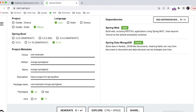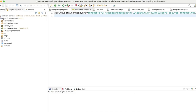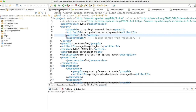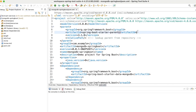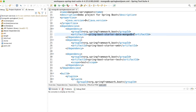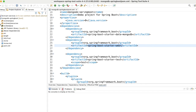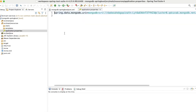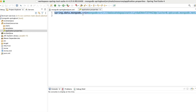I've imported the project into STS and already coded most of the parts so this video will be concise. In the pom.xml, the two main dependencies are 'spring-boot-starter-data-mongodb' and the web starter, as I showed you.